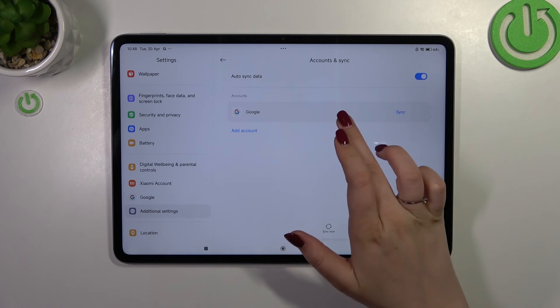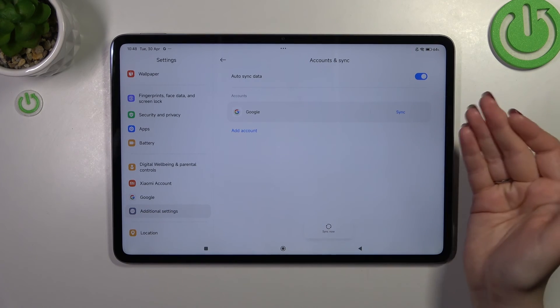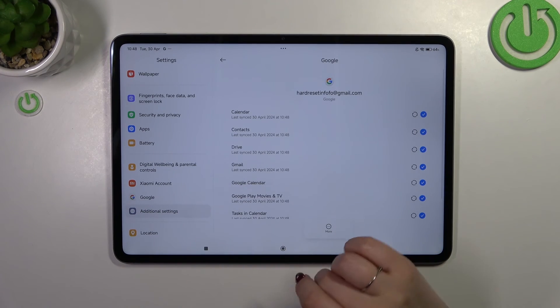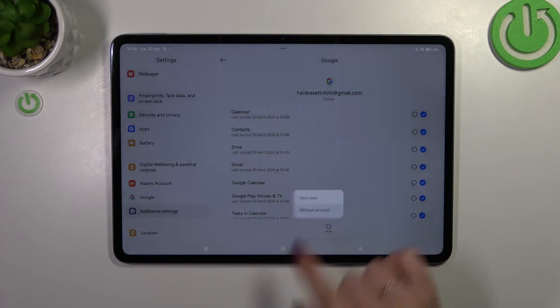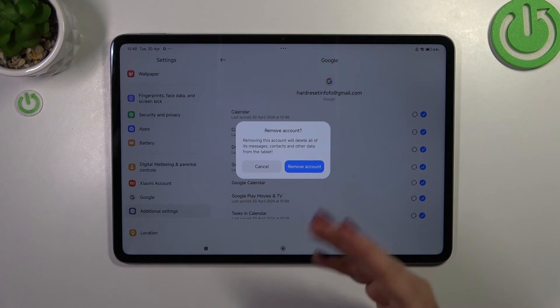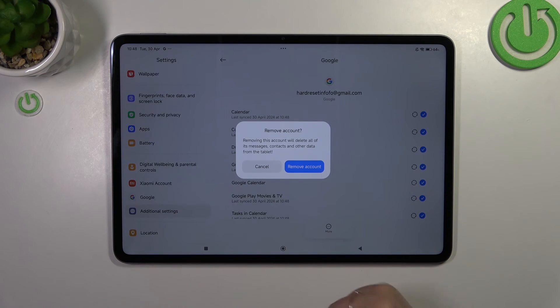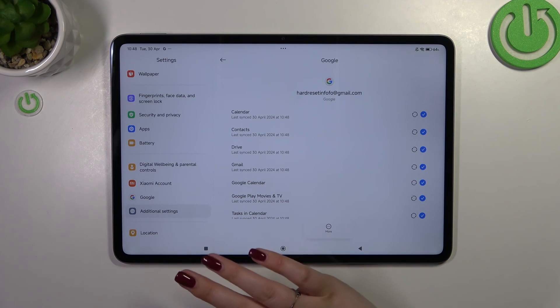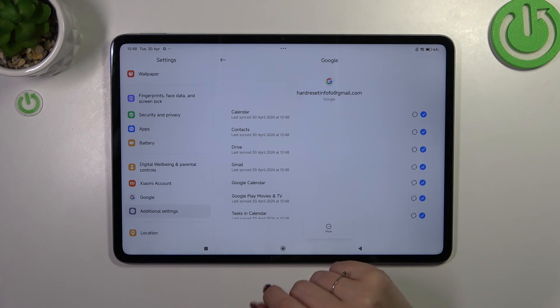If you want to remove it, simply tap on it, tap on more, and tap on remove account. Tap on remove account again to confirm, and your device will remove the account completely.